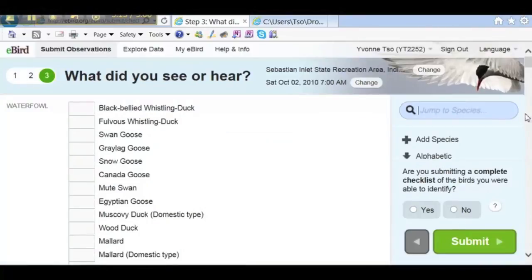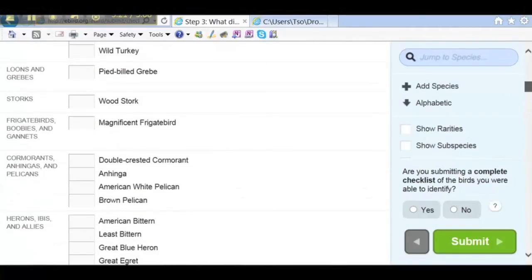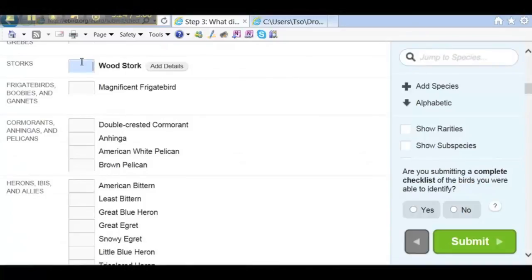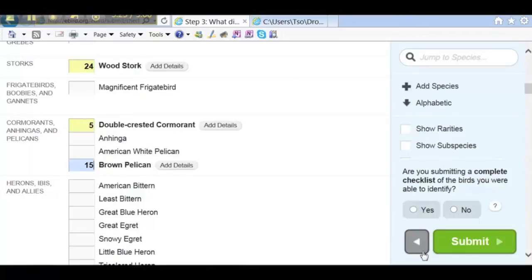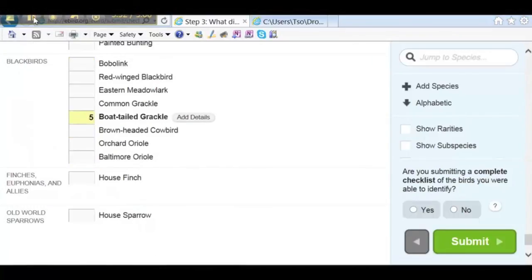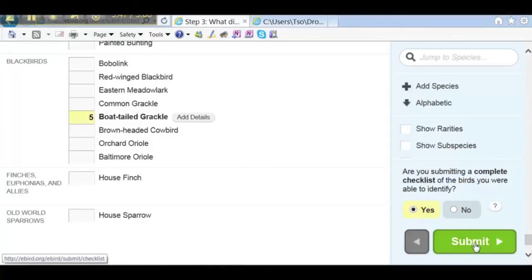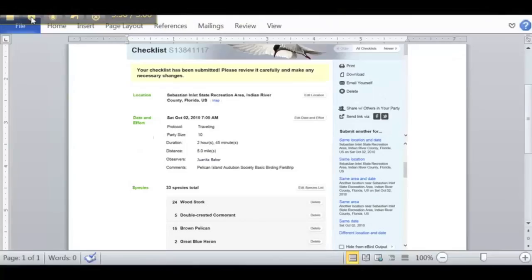eBird brings up a list of birds associated with that location. I'm going to scroll down until I come to the first bird on this list that they saw. They saw 24 wood storks, 5 cormorants, 15 pelicans, and so forth. Once we have entered all of the counts from that trip, we have to answer the question on the right side which asks if we are submitting a complete checklist of birds we were able to identify. It really helps the scientists if we can say yes to this question. Then we would click on Submit, and afterwards we will see a summary of all the data entered. You need to review it and correct any errors.